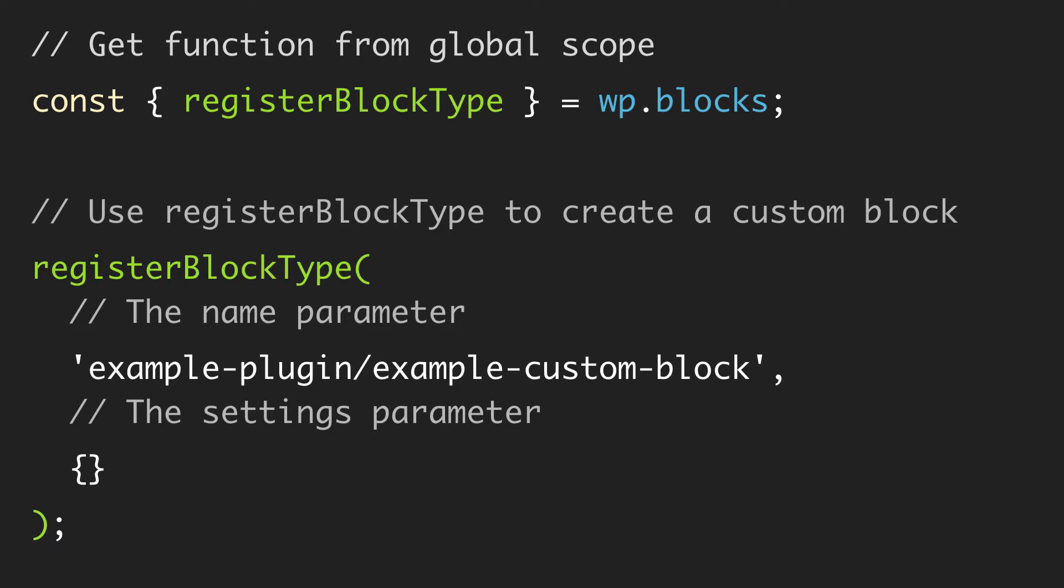Now it's going to take two parameters. The first parameter is the name of the block, and this is a programmatic name that includes two parts. The first part is the namespace and this is going to be unique to our plugin or a subset of blocks, and this is going to be all lowercase separated by hyphen and then a forward slash.